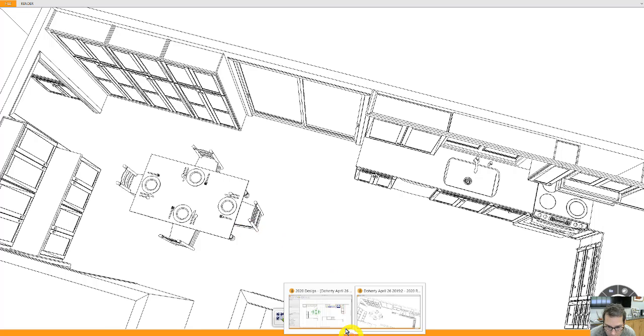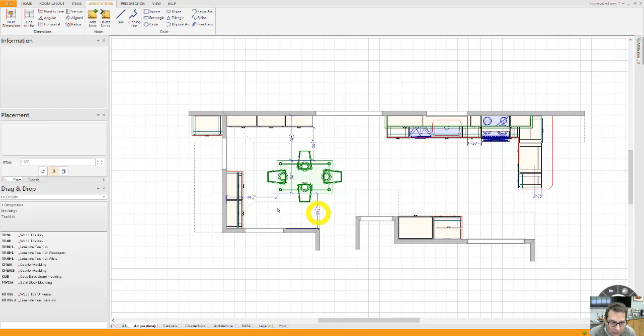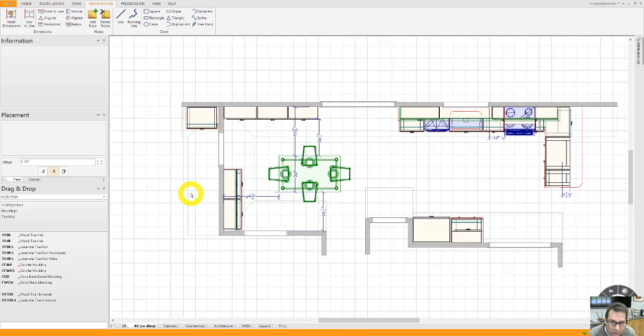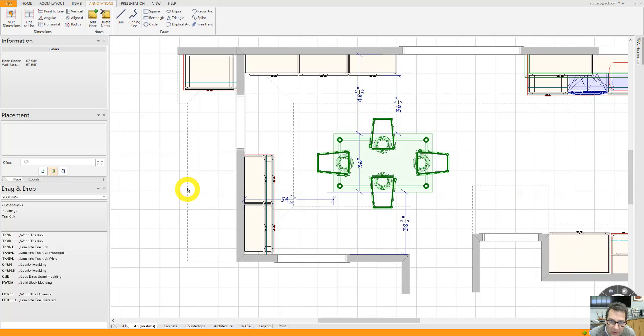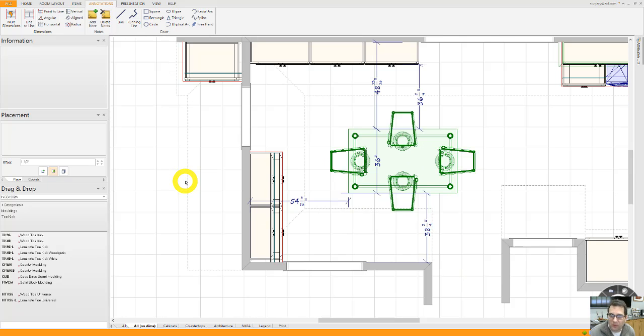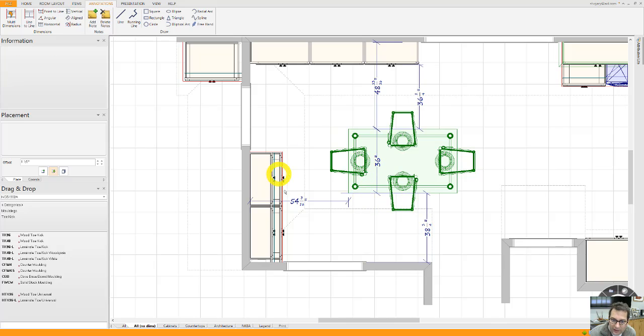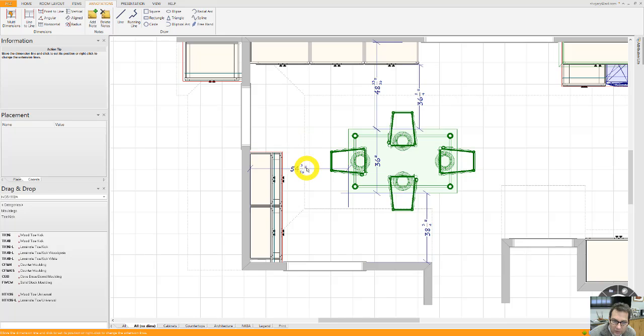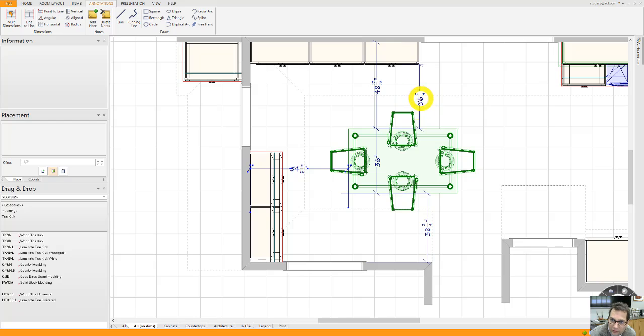Now, this is some measurements for you. I don't know if your table is 36 inches wide, but perhaps it is and that might make it easier. You can jot down these measurements and you can see that we're about 54 inches from this wall here to the edge of the table, and 38 inches from this wall here to the edge of the table. You can see the 36 wide table and you can see the measurements on this side as well.